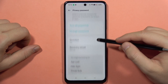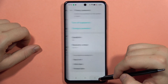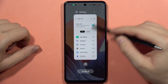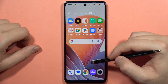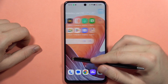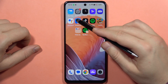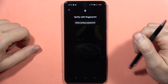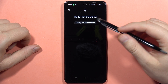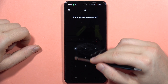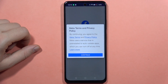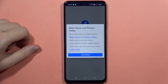Now that you've set everything up, try to open the application — in my case it's Facebook — and as you can see, I have to input the privacy password. That's how it looks. Please subscribe to my channel and see you on the next one.